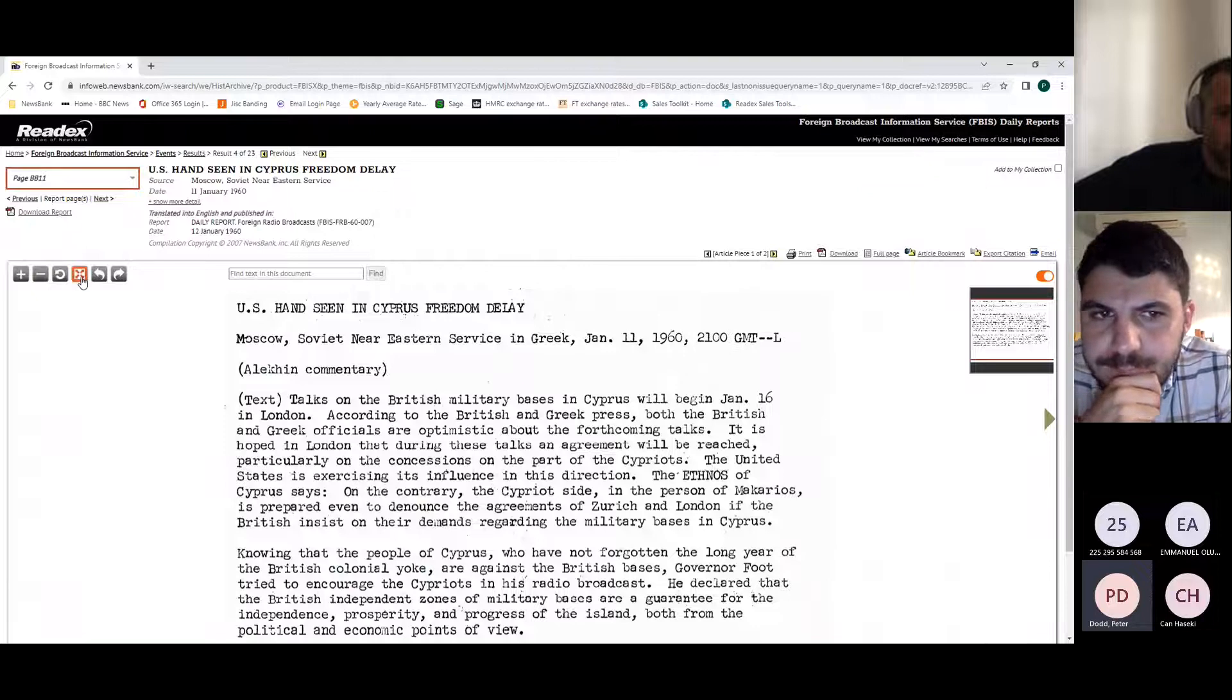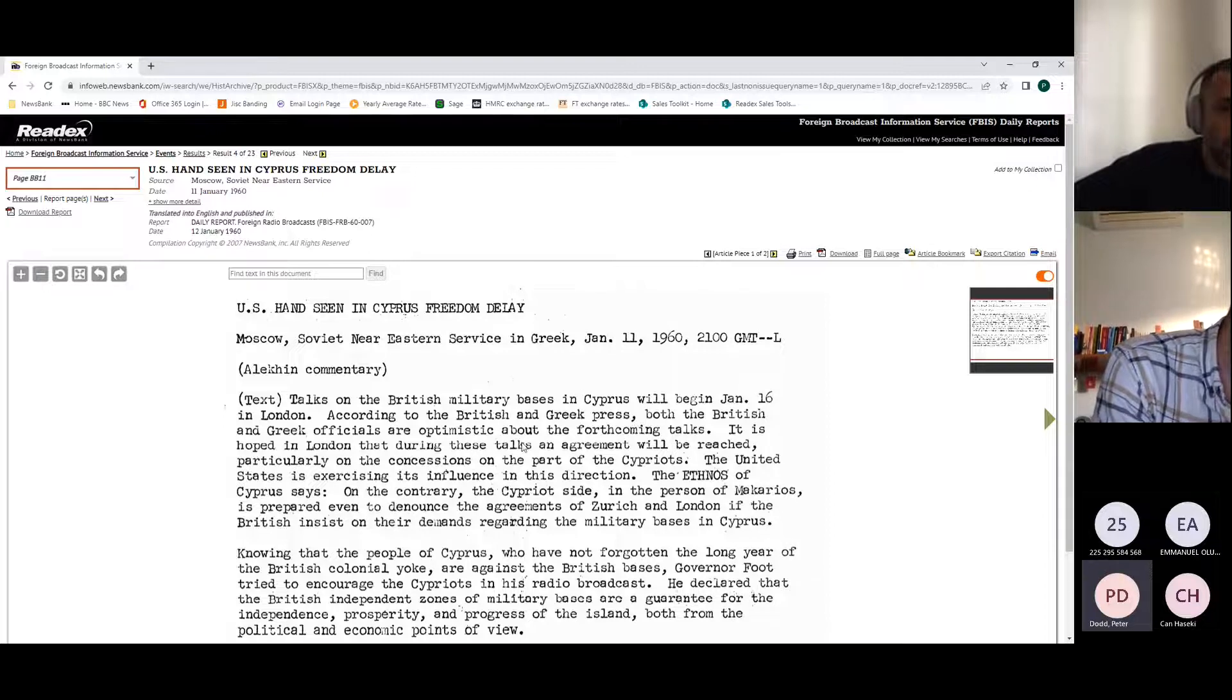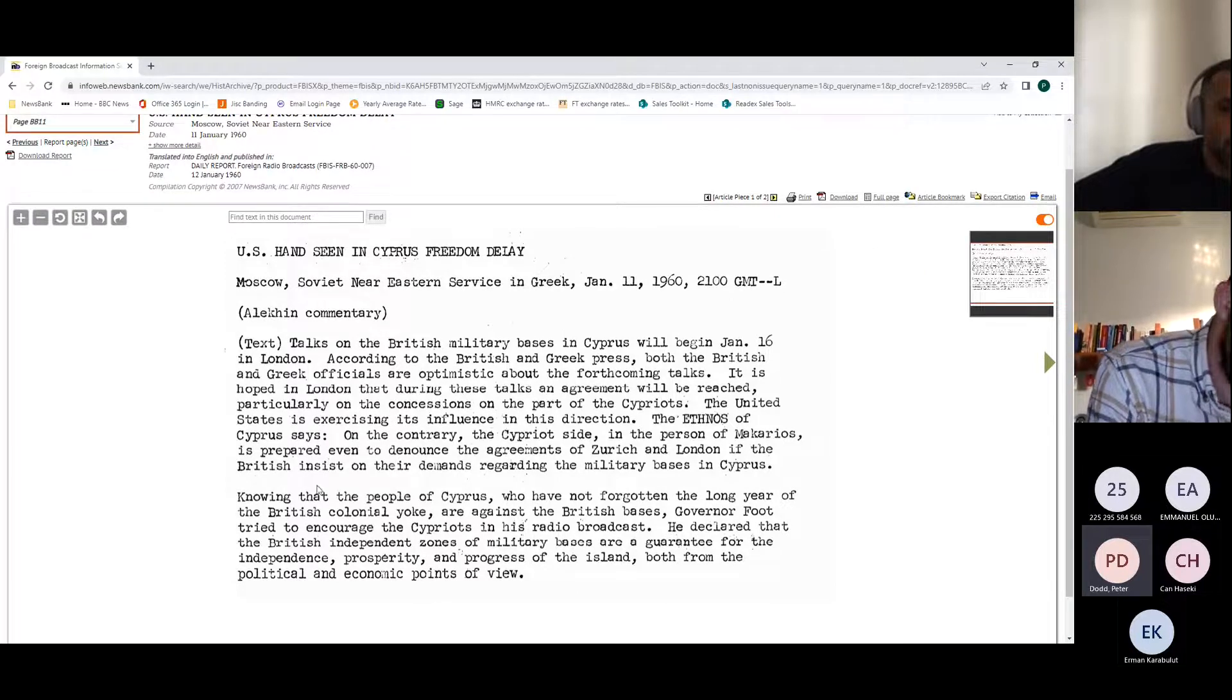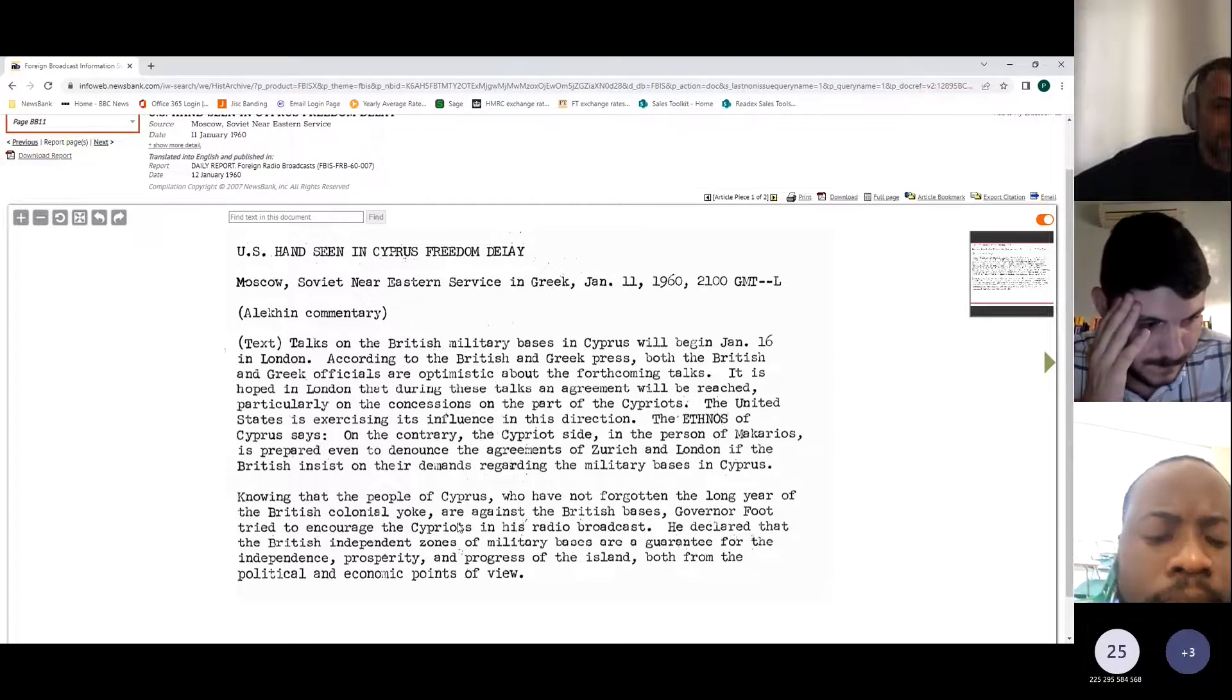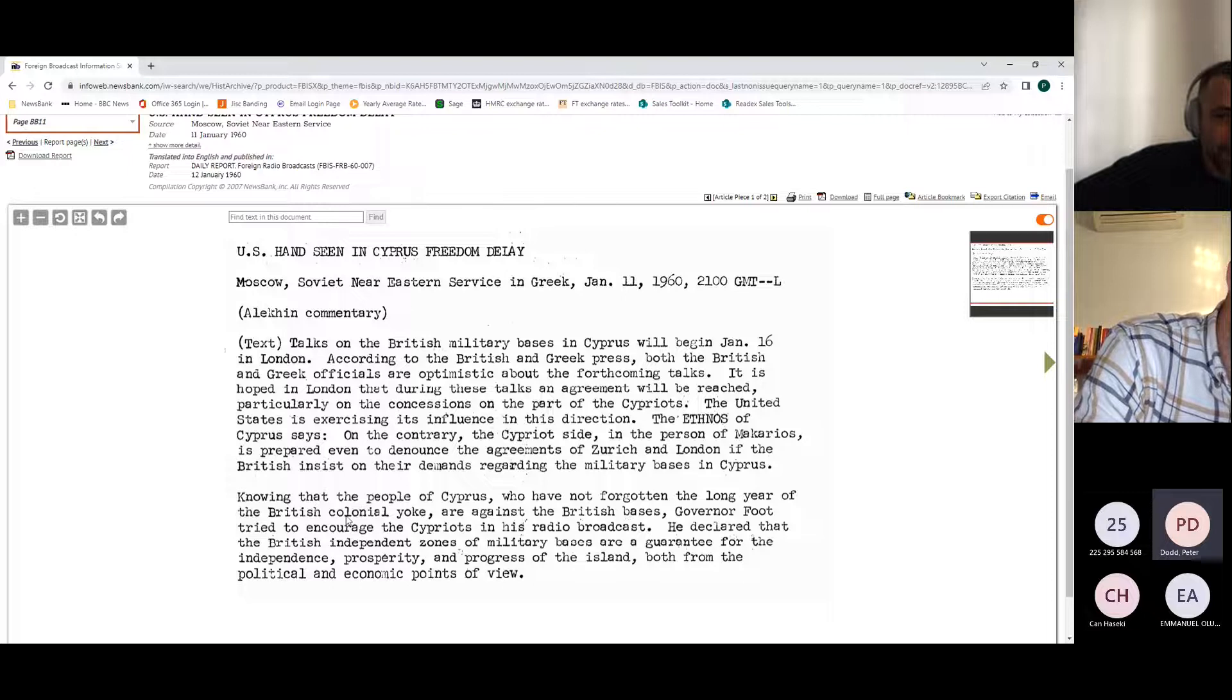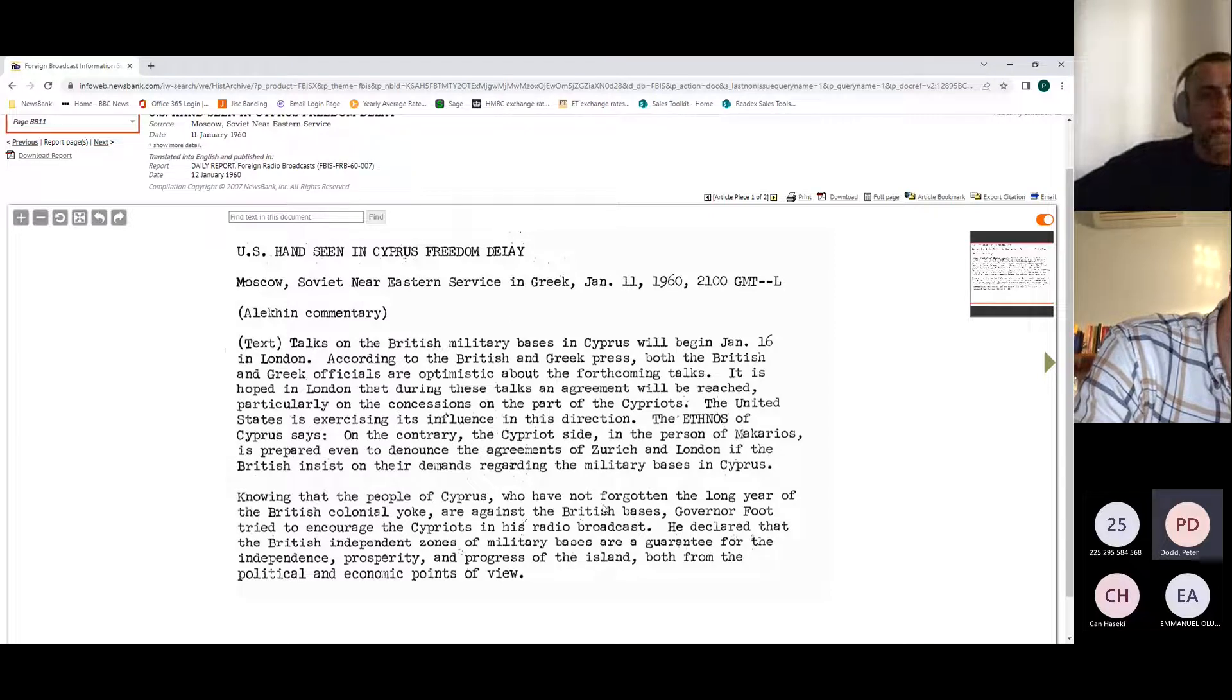If I look at the article in the center, I get again the headline, where it's come from, the date, and then I get the particular text. In this case we're looking at talks about military bases in Cyprus, when they will be talking about it. What is very interesting about these different reports from around the world is actually often some of the phrasing that is seen within them. They're quite useful from a social science perspective. Obviously this has come from Moscow, so we'll have a very eastern perspective on things. We've got, 'knowing that the people of Cyprus who have not forgotten the long year of the British colonial yoke are against the British bases.' Obviously if you look at that report from commentary from the same subject from elsewhere, you won't have the same type of speech.